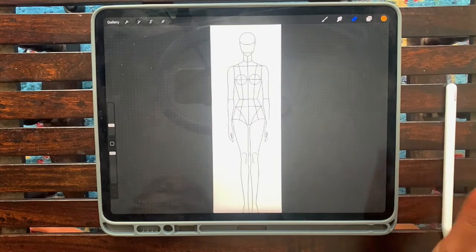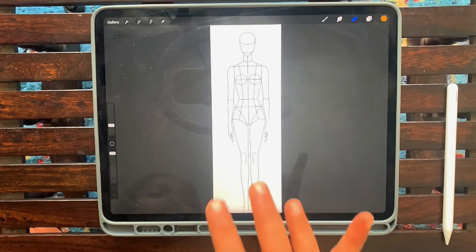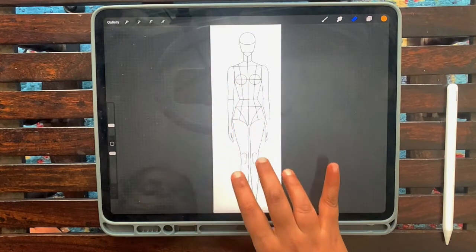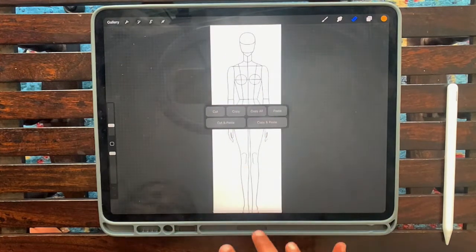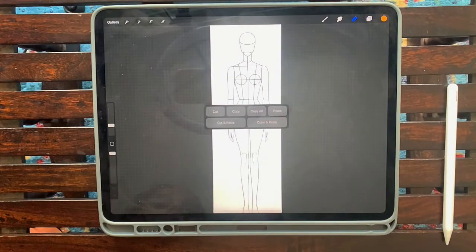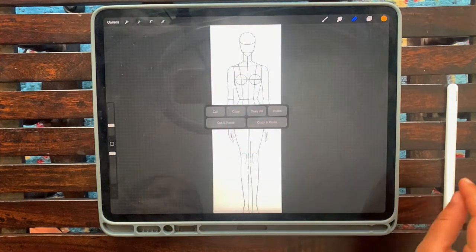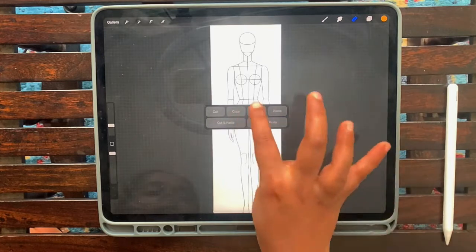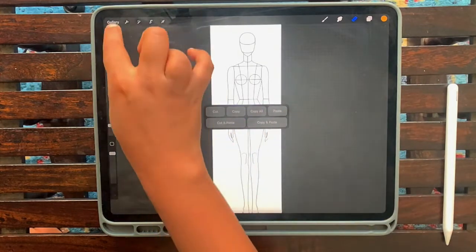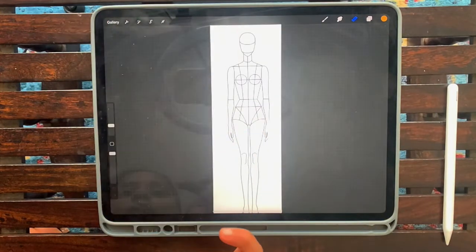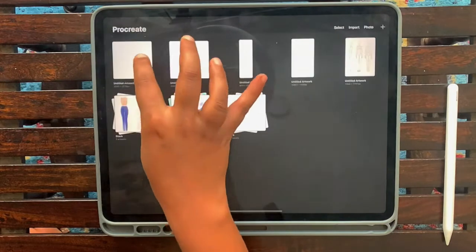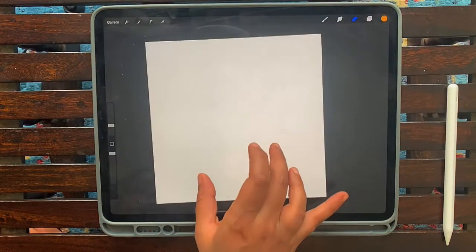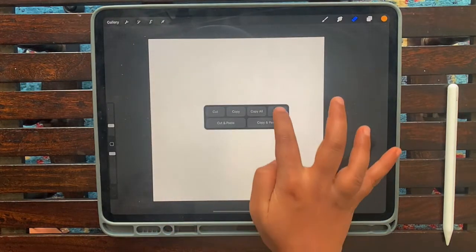So what I'm going to do is use the single profile. In order to select the single profile and paste it on my new canvas, I use three fingers and push the screen down. It comes up with a menu, so you click on copy and head back to gallery.